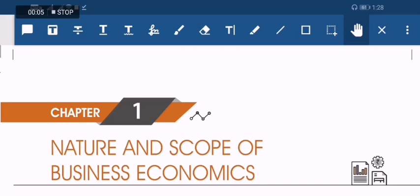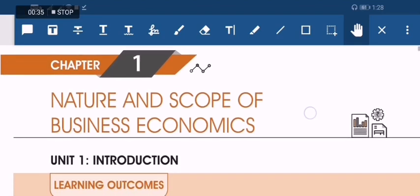Hi friends, welcome to HDL Lectures. My name is Khadil. Today I am going to give you a demo lecture on CA Foundation Economics. If you find this video useful please inform me through the comments so that I will upload more videos on CA Foundation.